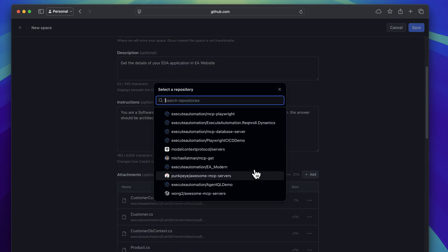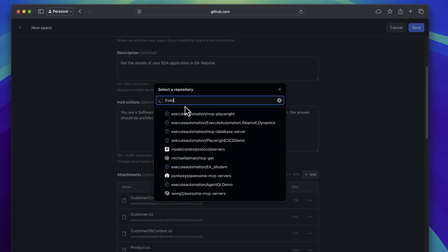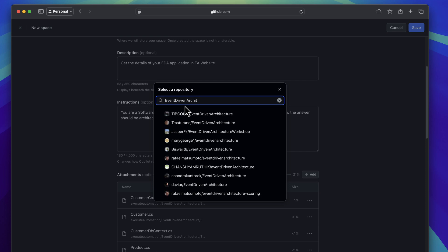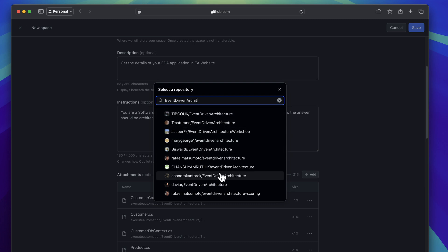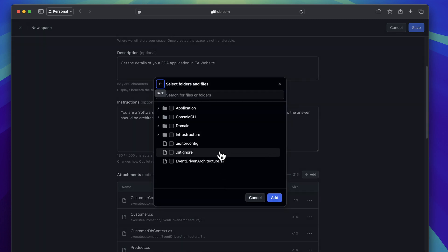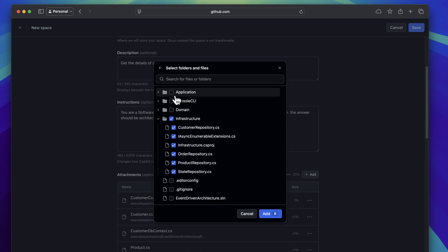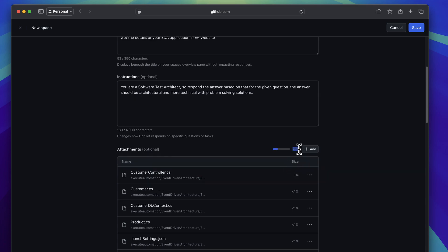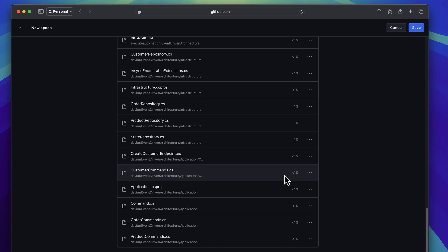I can attach until 100% capacity if I want. I'm also going to search for another event-driven architecture repository from someone else — since it's a public repository, it comes up in search. Within your own company you wouldn't need to do this, but I'm adding some additional files from there as well. You can see the percentage has increased from 21% to 29%, representing additional knowledge for the questions I'll be asking.